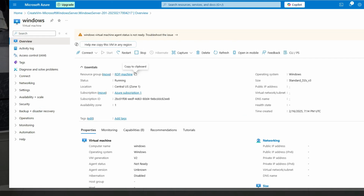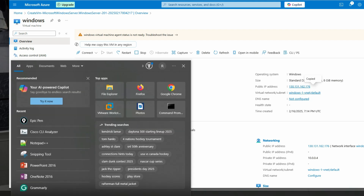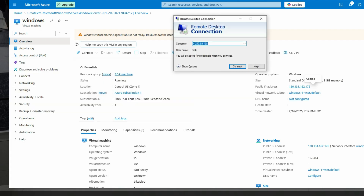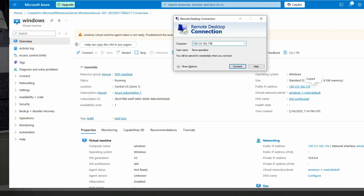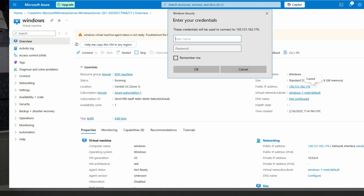Go to Resource Groups and you can see the resource group 'RDP Machine'. You can stop it from here. Now we'll access it using the public IP — just copy it. Then go to Remote Desktop Connection on your PC, paste the public IP, and click Connect.